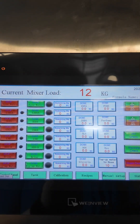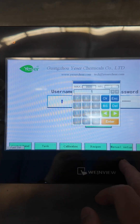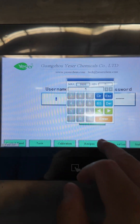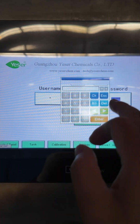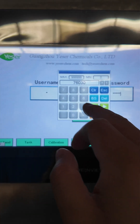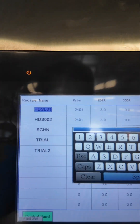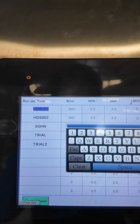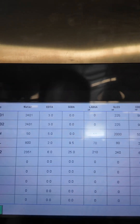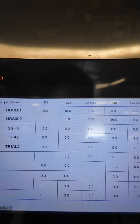We have this dashboard, and on this page we can set our pre-formulations or recipes. For example, this one we can rename — it's called hand soap liquid. We can input all the chemicals and for each of them set the dosing quantity.